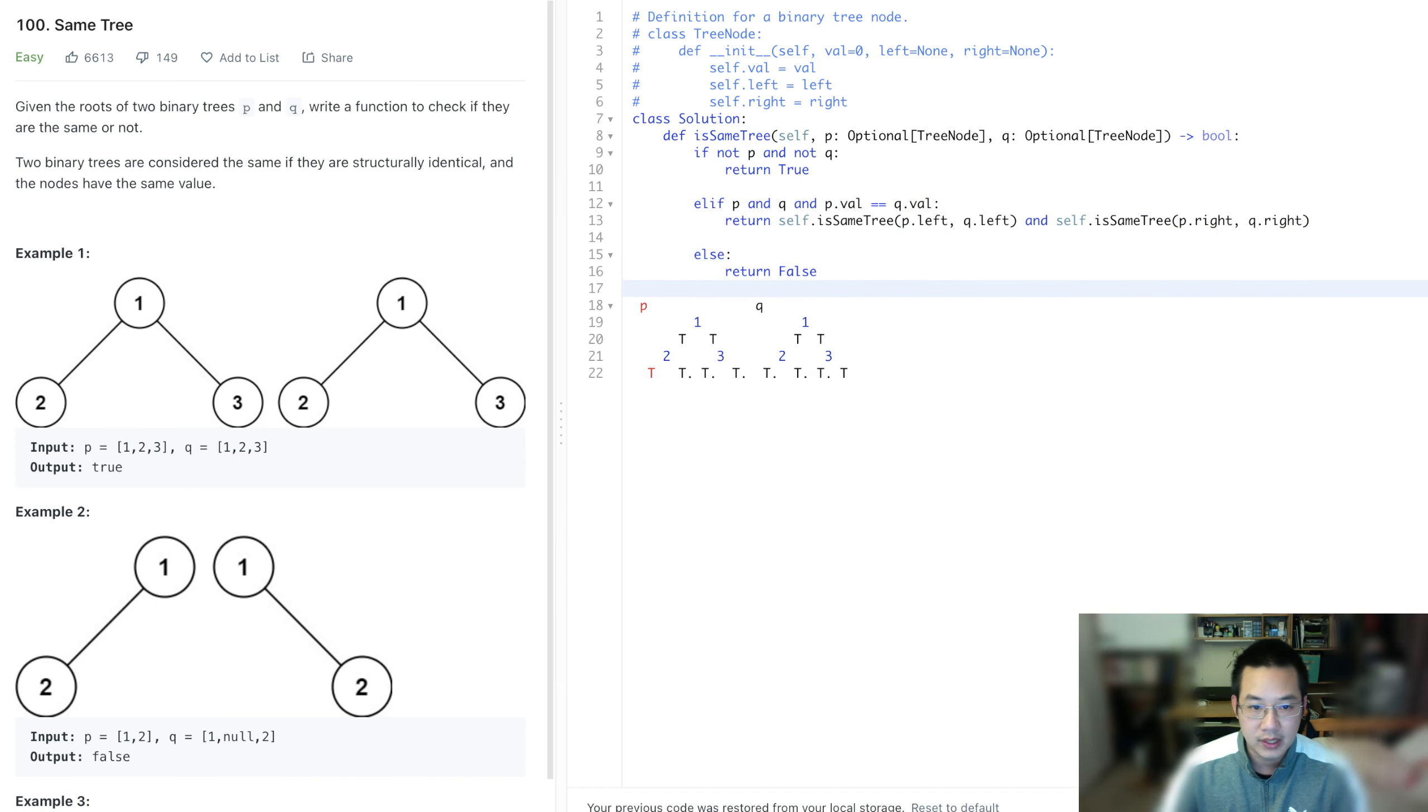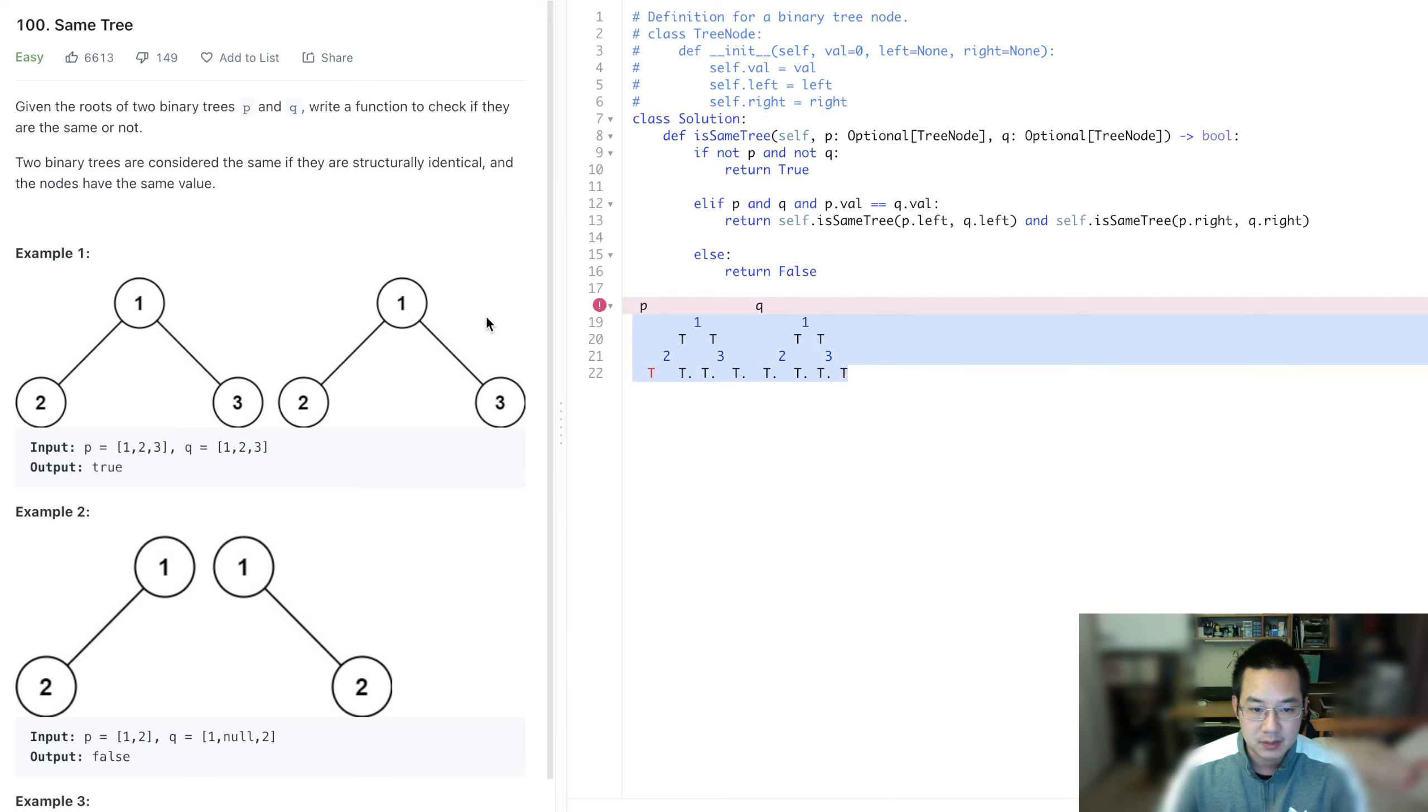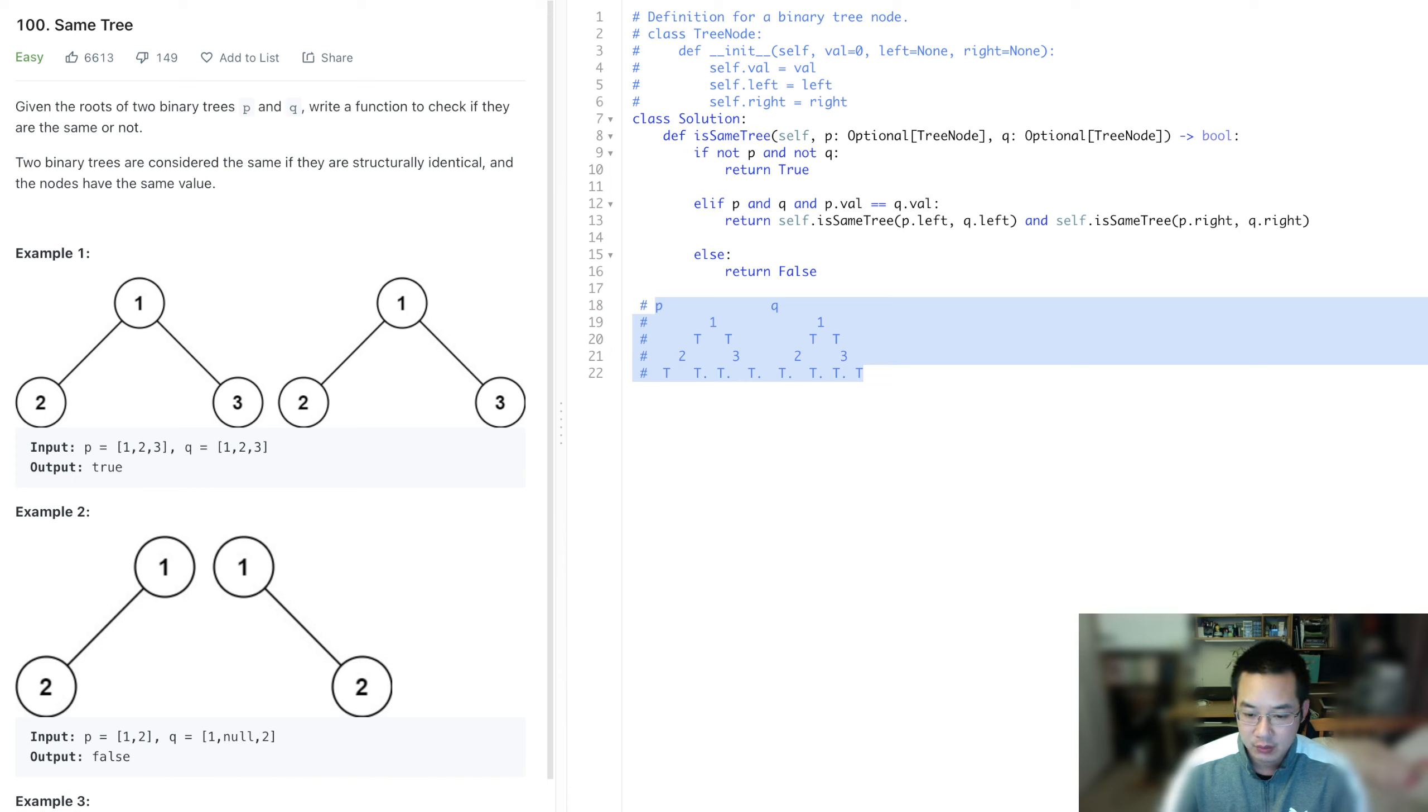So one if else, well, this p, this illustration needs to be commented out. And let's run the test cases.